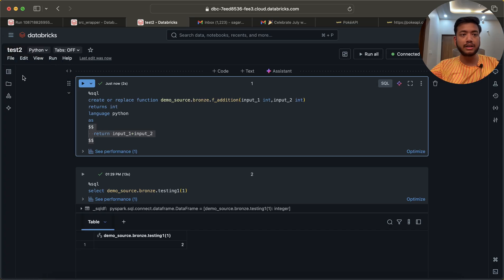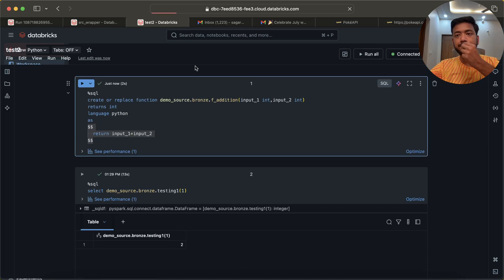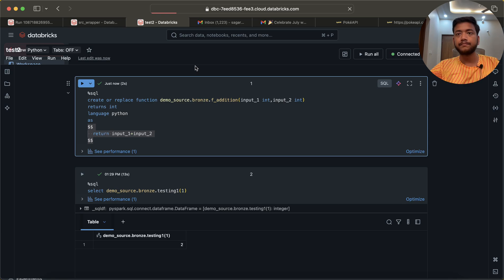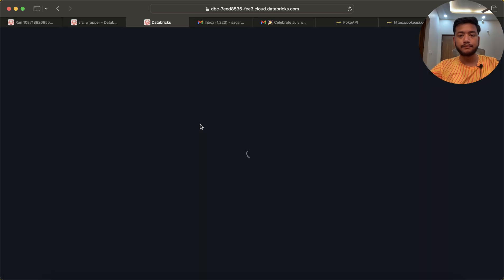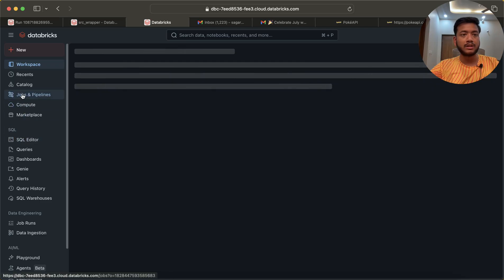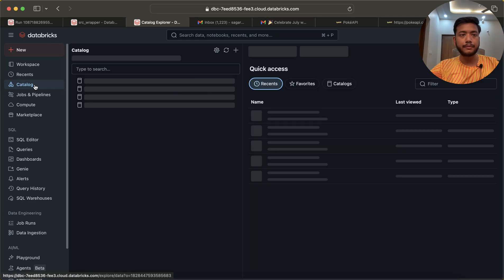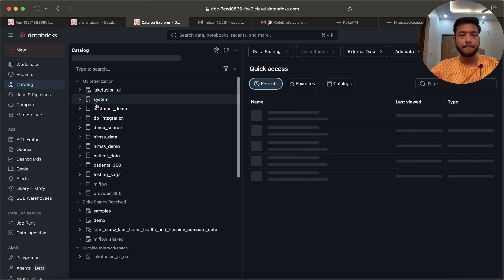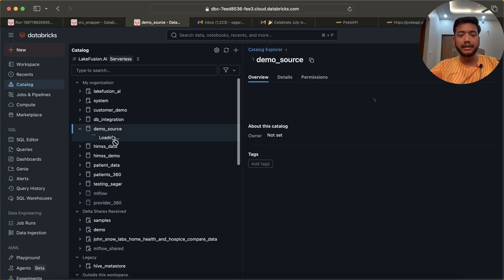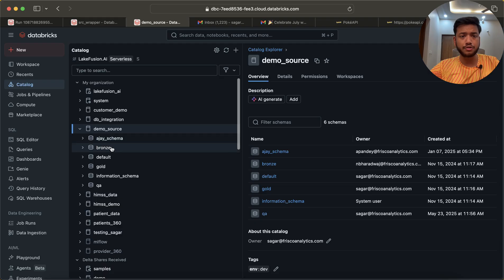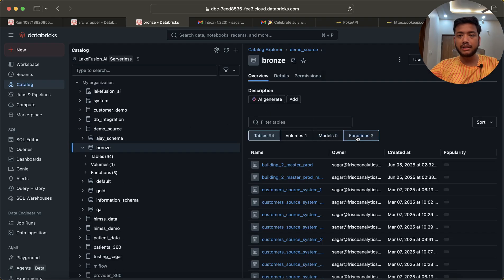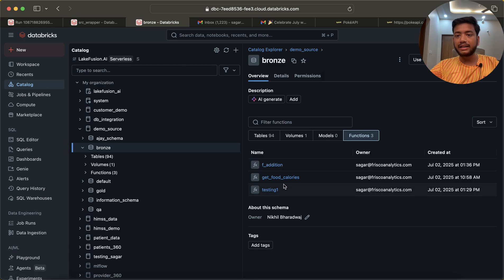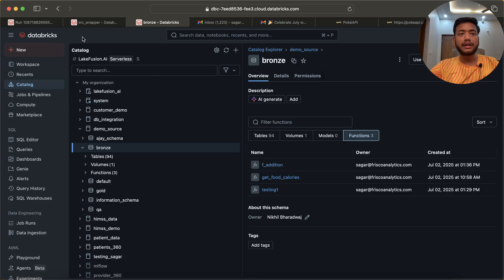Now if I go here, let me refresh the page. If I go to my catalog, demo_source, you will see we have schemas like bronze, gold. Click on bronze and you will see functions. I tested some functions, so we can see one, two - this is another function called f_addition. That's what I have created right now.